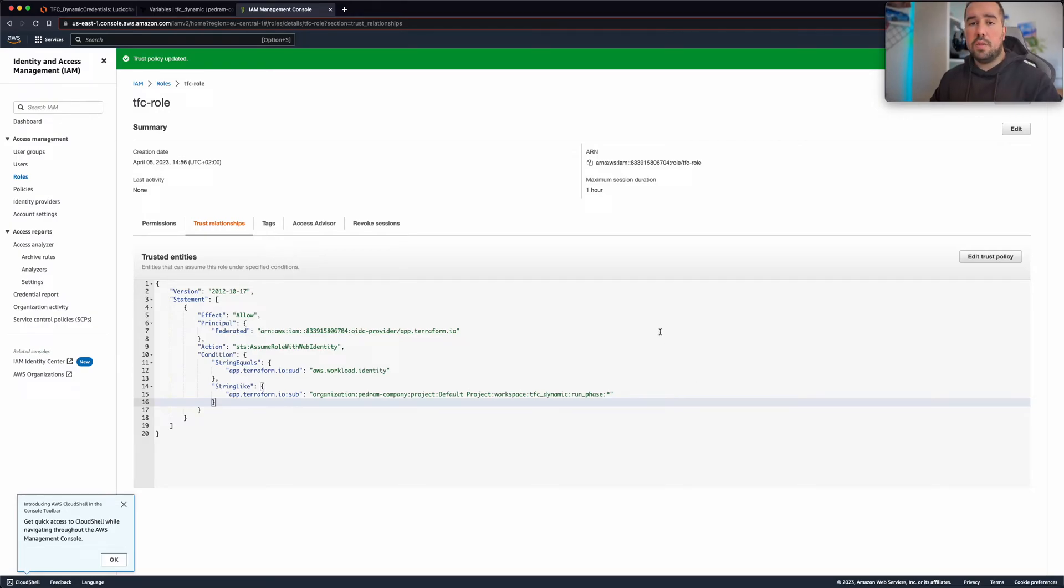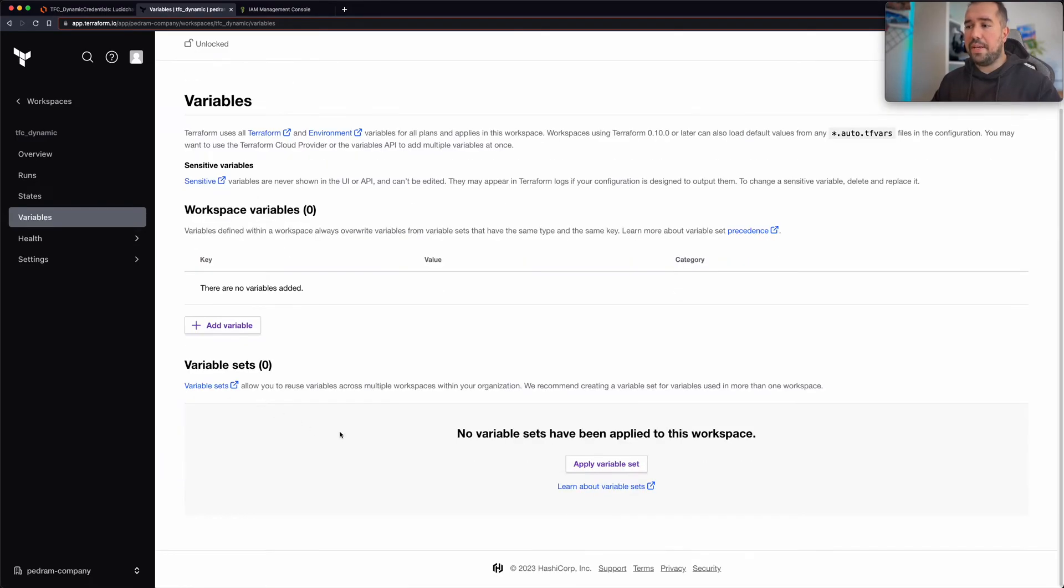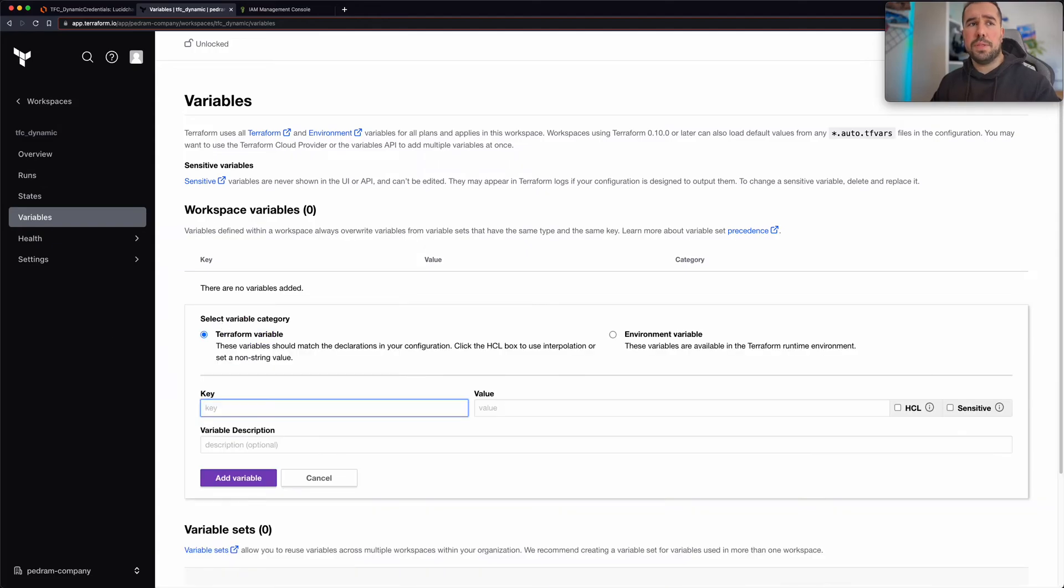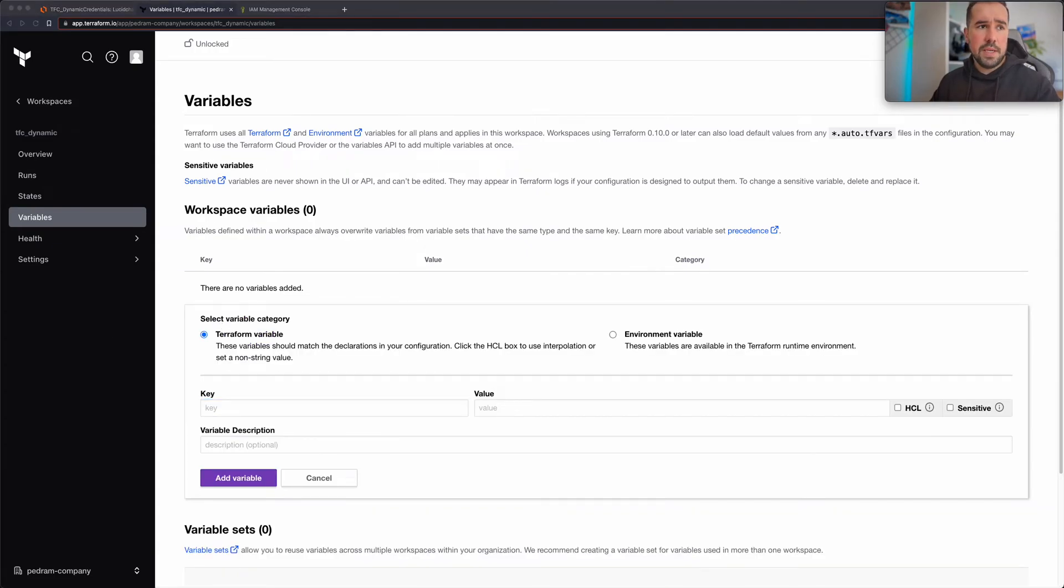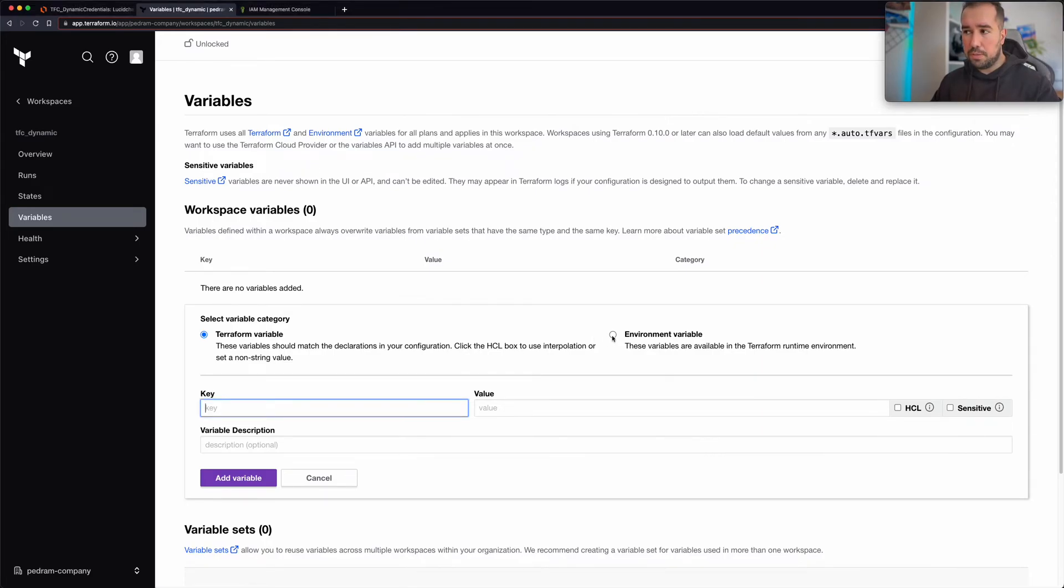All right, so let me jump into my Terraform Cloud. Now as you can see here, I don't have any variables as well as any variable sets. Now what I would be doing is adding two variables, first to make sure to let Terraform know that it should be using this feature, the dynamic provider credentials feature.